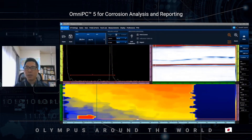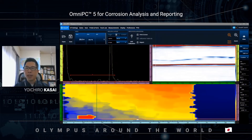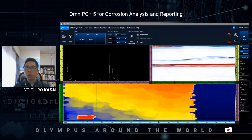Konnichiwa. Hello everyone from Tokyo, Japan. My name is Yoichiro Kasai and I work in marketing for Olympus Japan. In this video, I want to show you how to analyze corrosion data by utilizing OmniPC5 analysis software.